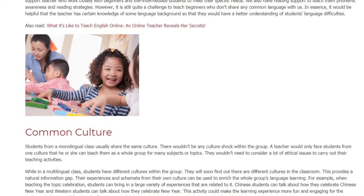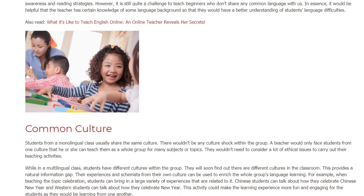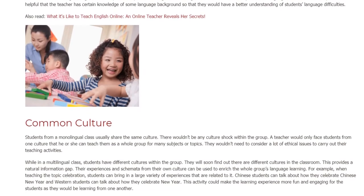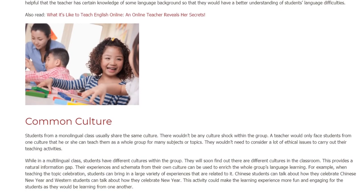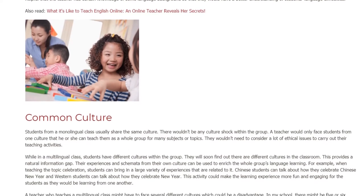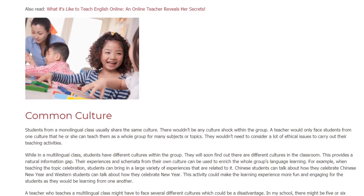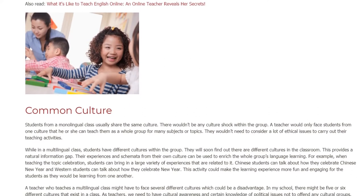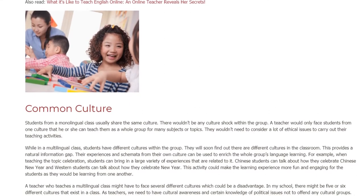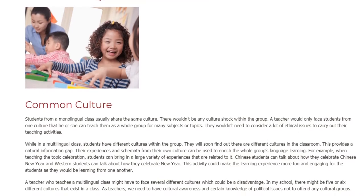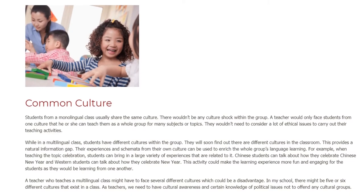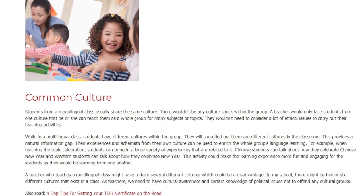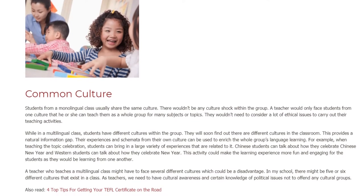Students from a monolingual class usually share the same culture, so there is no culture shock within the group. A teacher faces students from only one culture and can teach them as a whole group. For many subjects or topics, the teacher wouldn't need to consider many ethical issues when carrying out teaching activities.